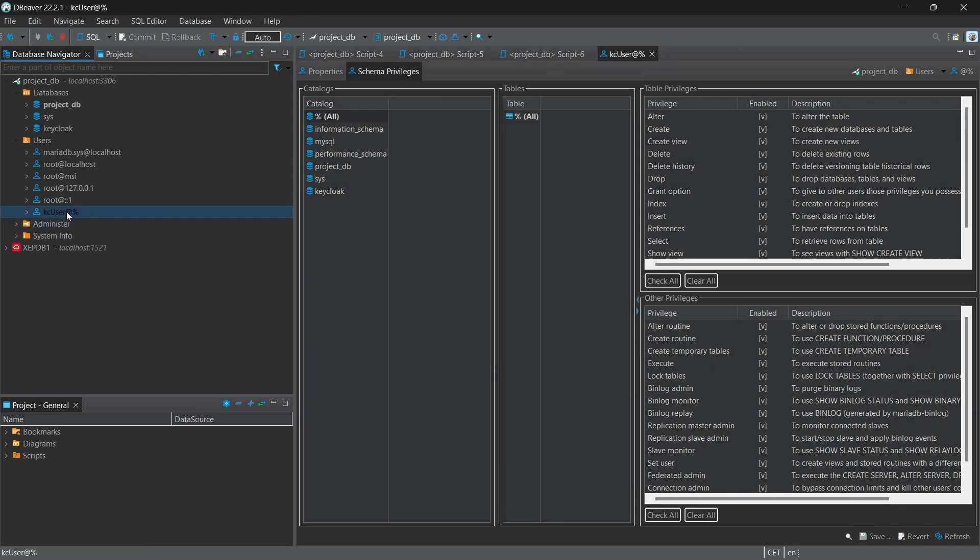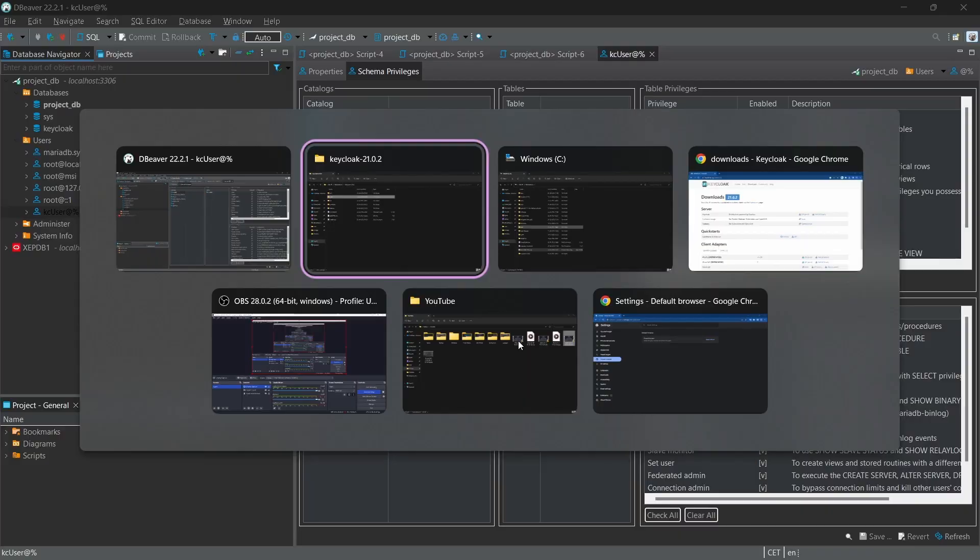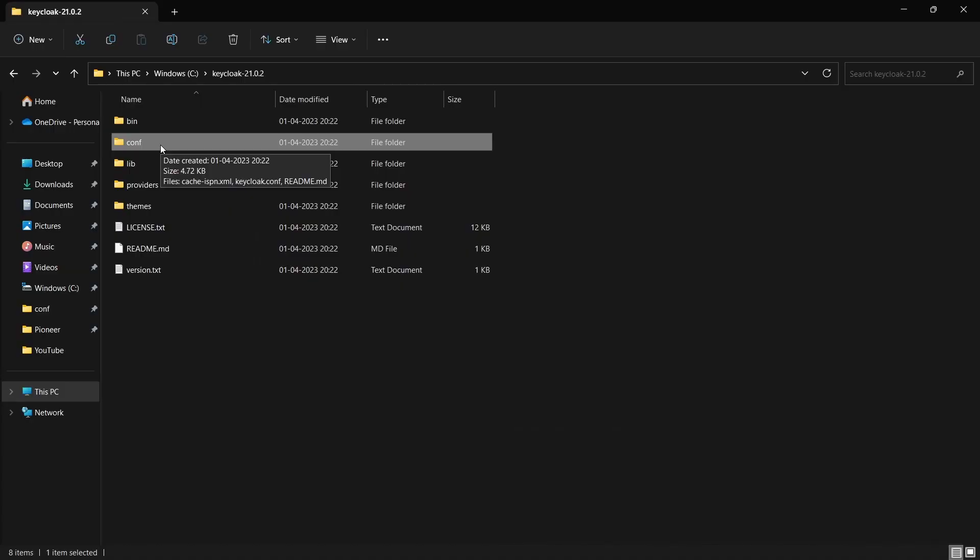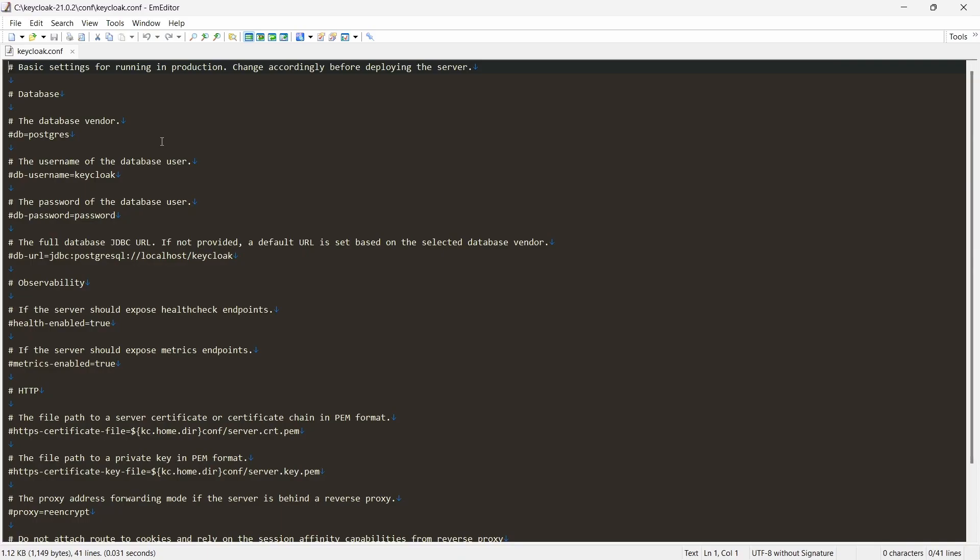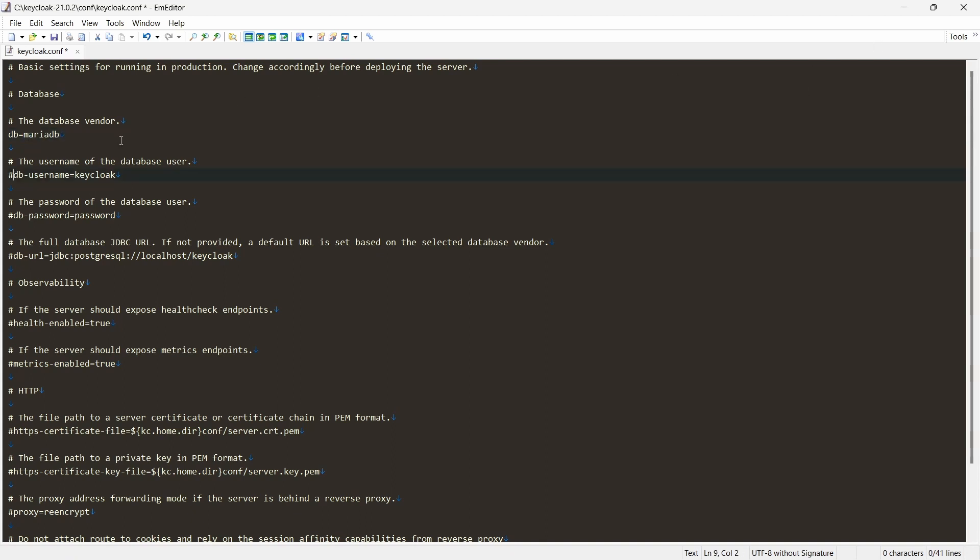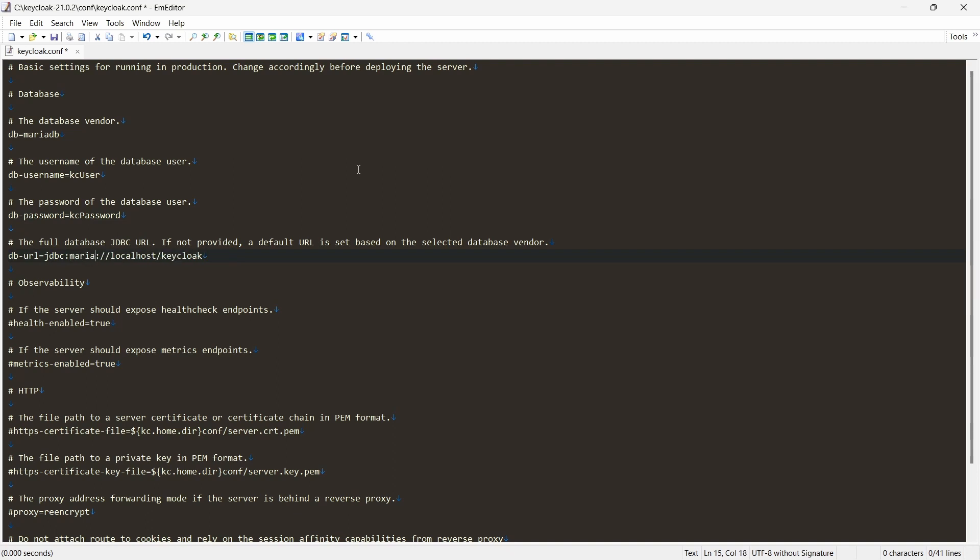So our user is created here. Let's go to the configurations. Here in the conf directory you'll find the keycloak.conf, and in here you can make the changes for the configurations. The database which we are using here is MariaDB, and db-user the one which we created: kc_user, kc_password. DB URL: mariadb colon localhost 3306.